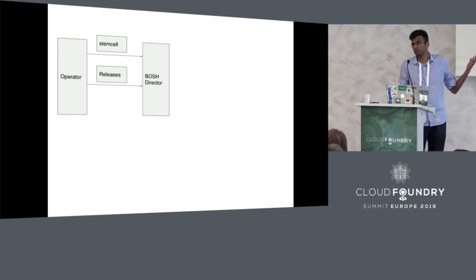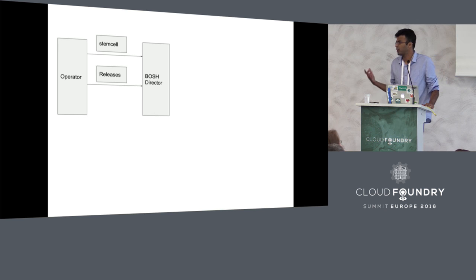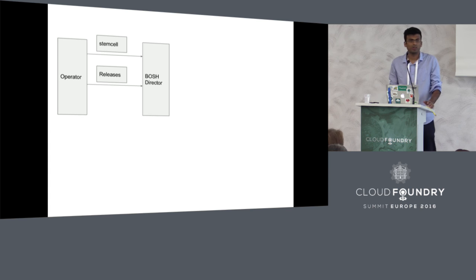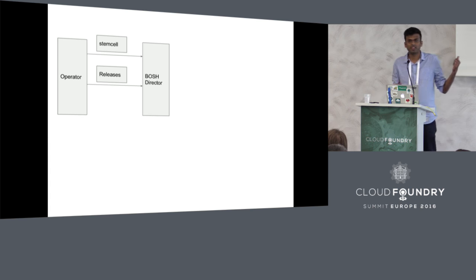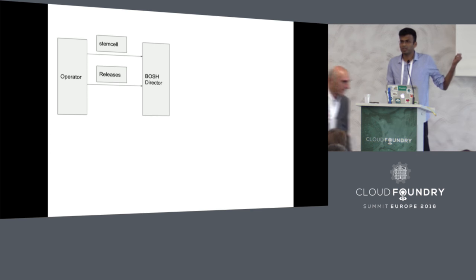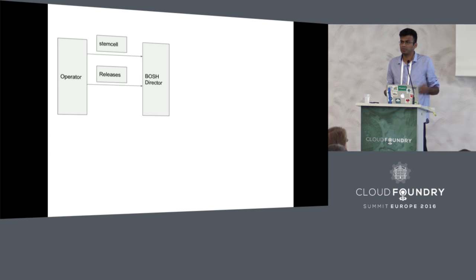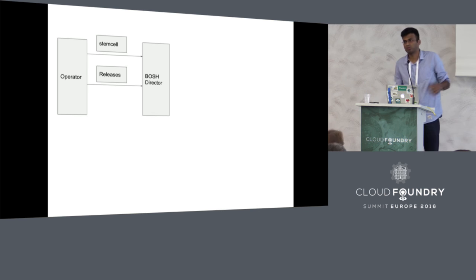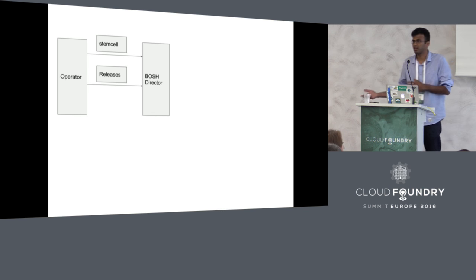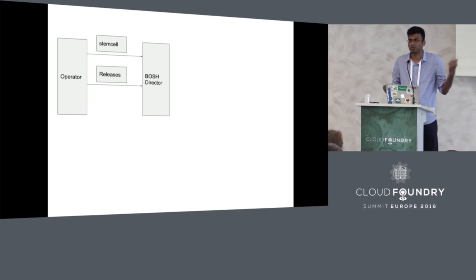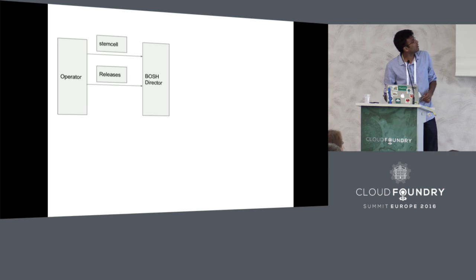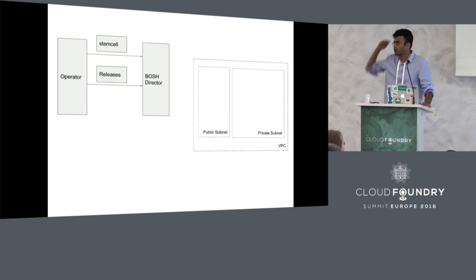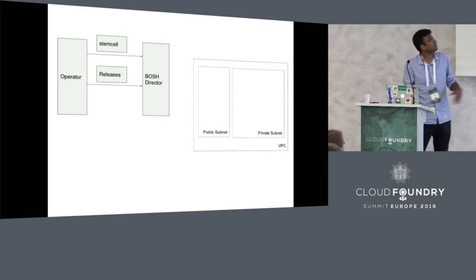The second thing that you do with BOSH is you upload a release. A release is your software packaged in a certain way. There are Cloud Foundry releases that go on BOSH. Like the code that your developers have given you, you can convert them into releases and give them to BOSH. BOSH knows how to restart your software if the software dies and it knows how to check if the software is alive.